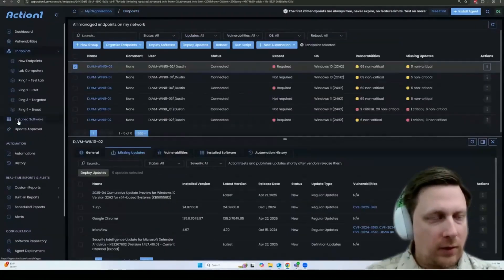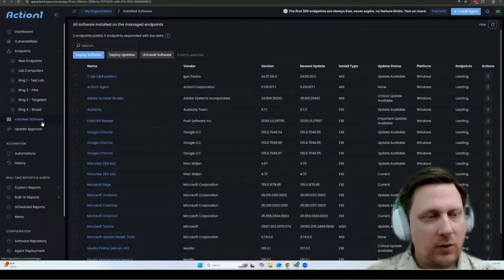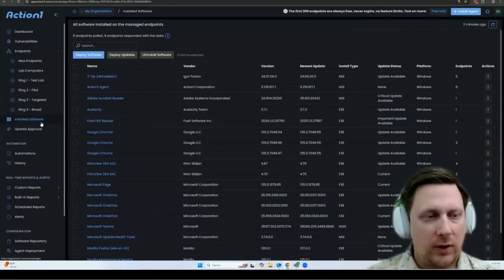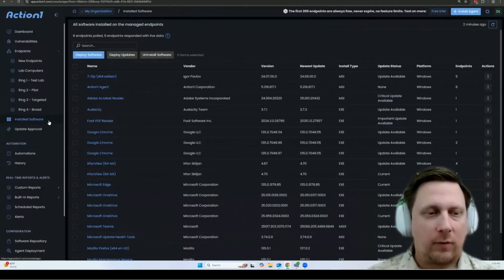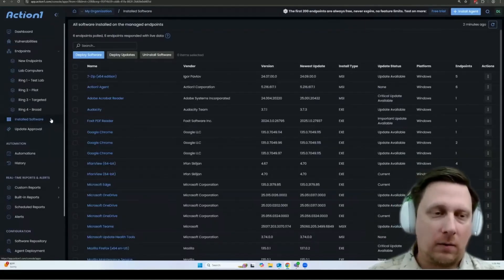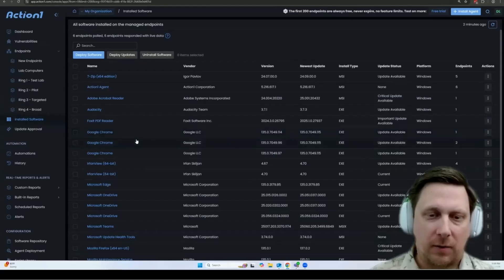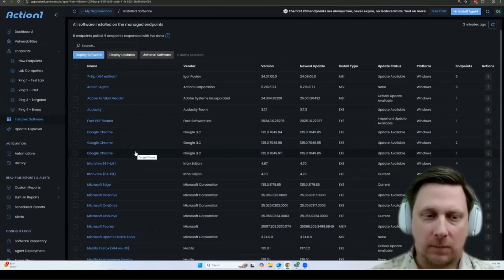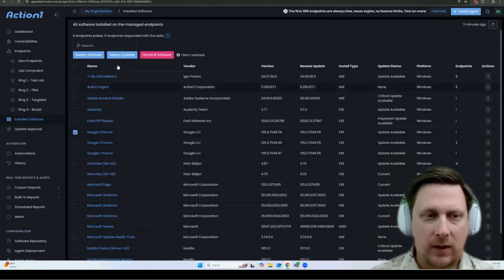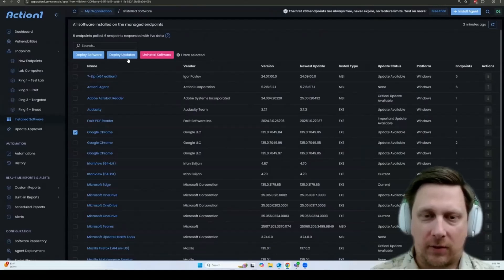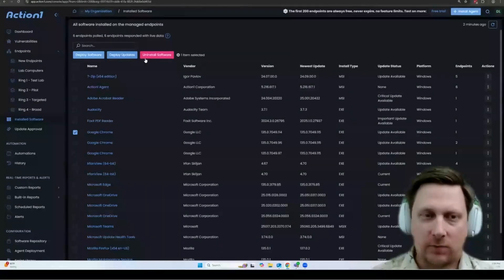If you go to the installed software page, this is going to show you not just the installed software for one endpoint, but all of the endpoints across your entire organization. And you can see it's split out by what different versions are installed. You can select a version and deploy updates to all the endpoints that have that version or uninstall that version.